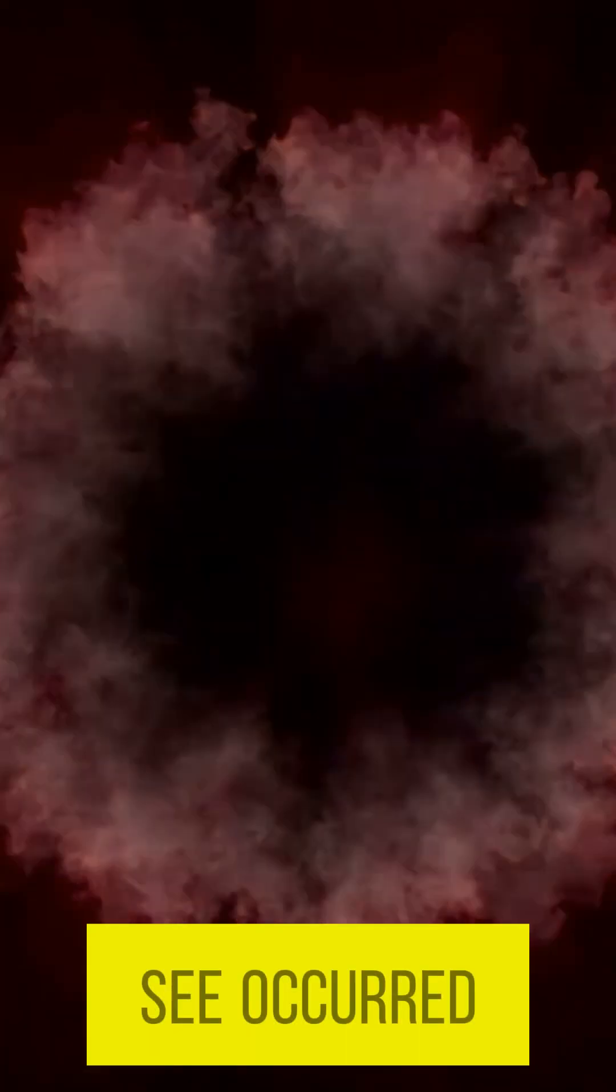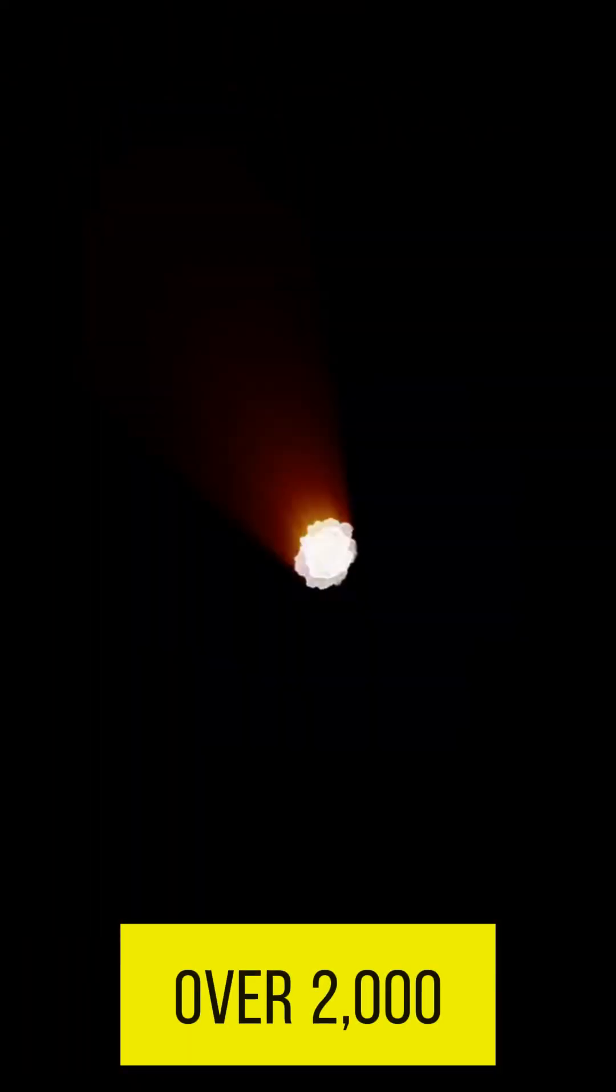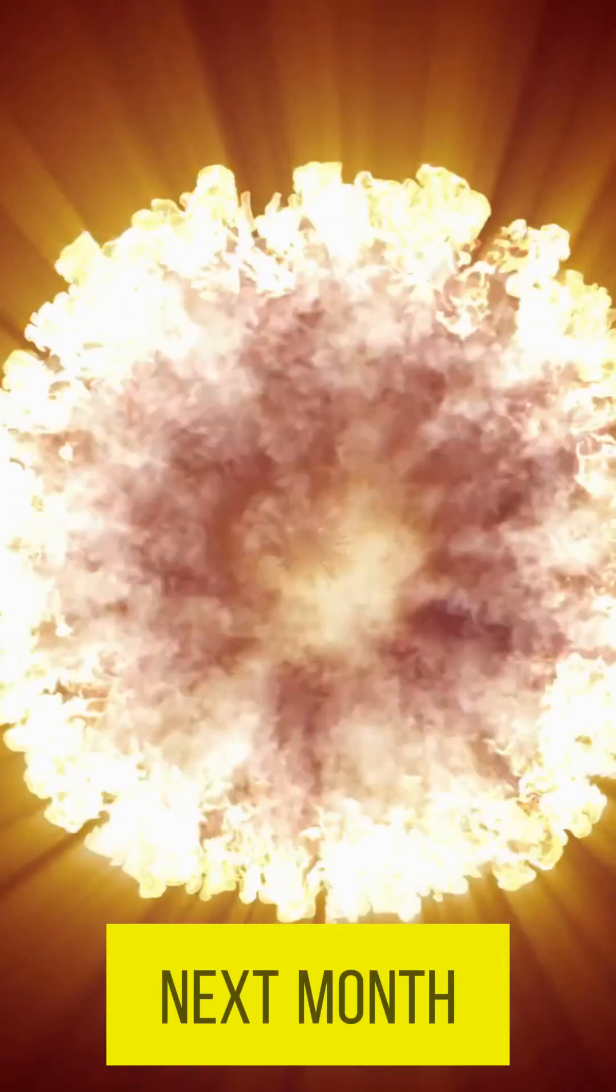The nova we will see occurred over 2,000 years ago, but its light will reach us next month.